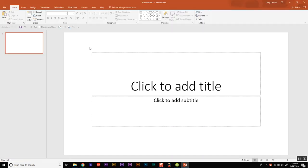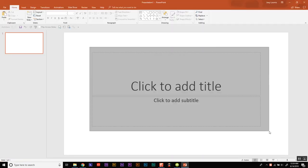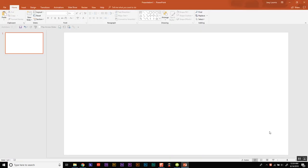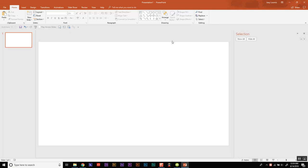We're going to open a new presentation and delete this. And we're going to go to under the home section, select the selection pane.